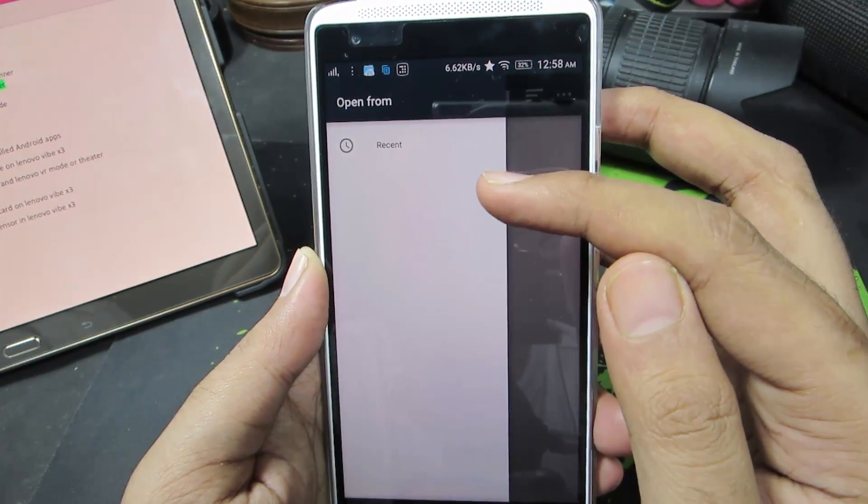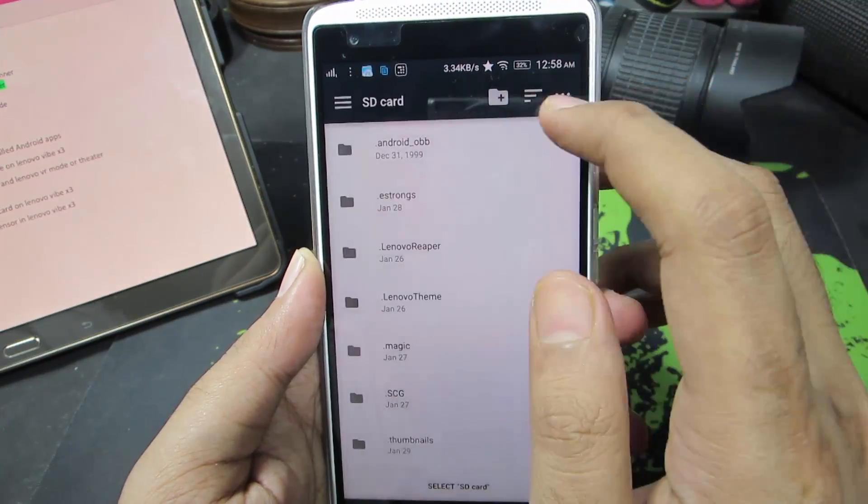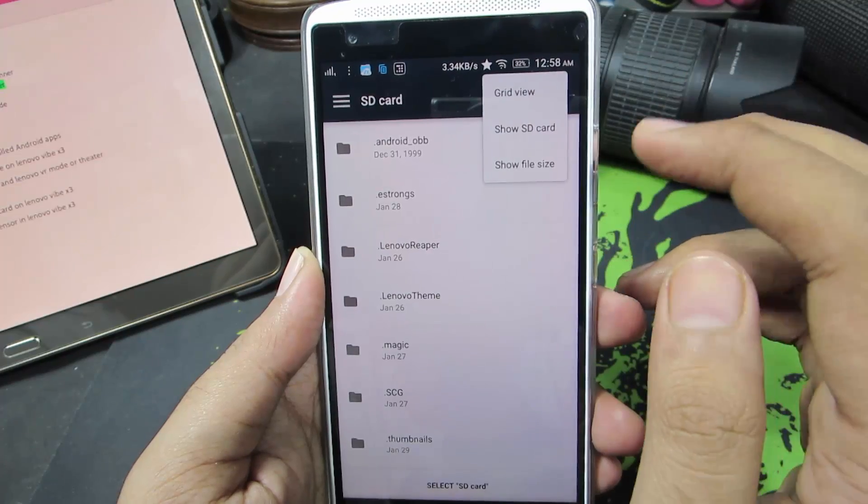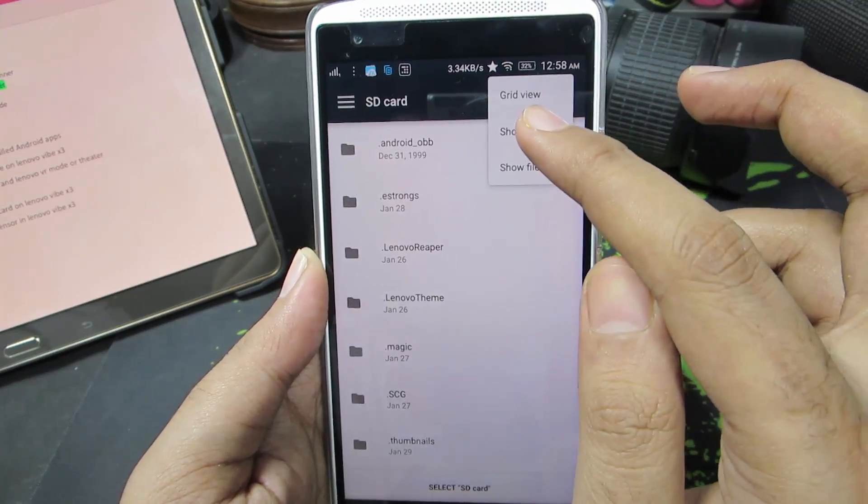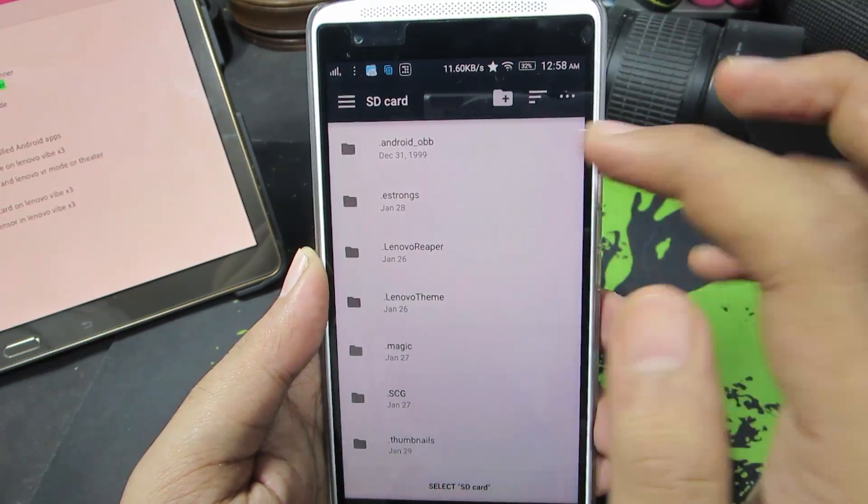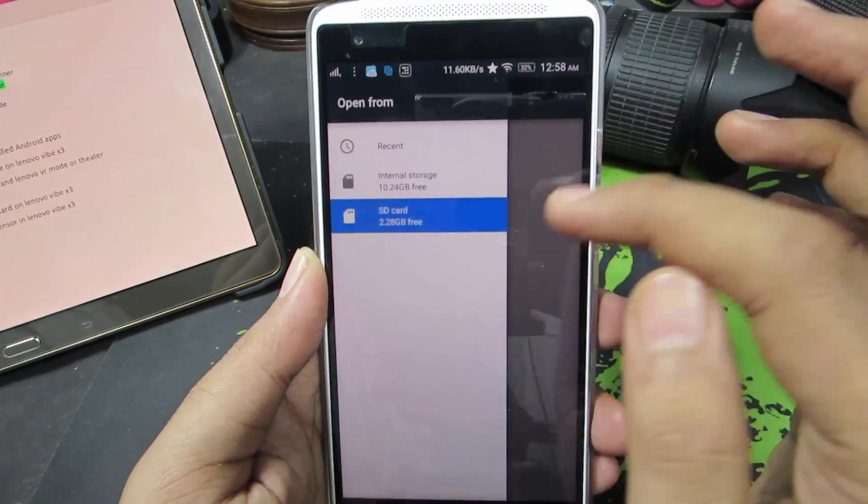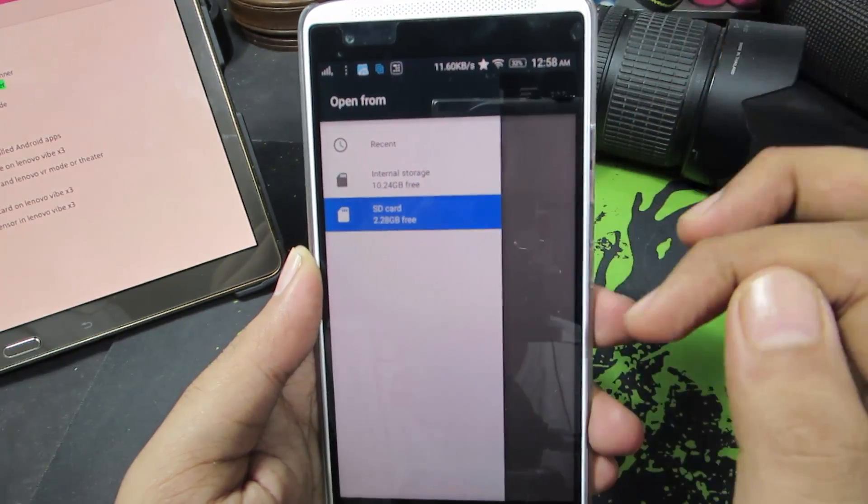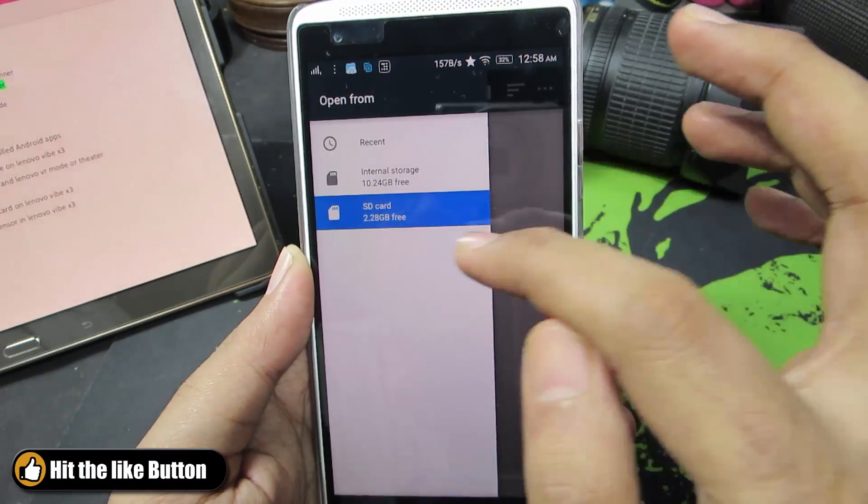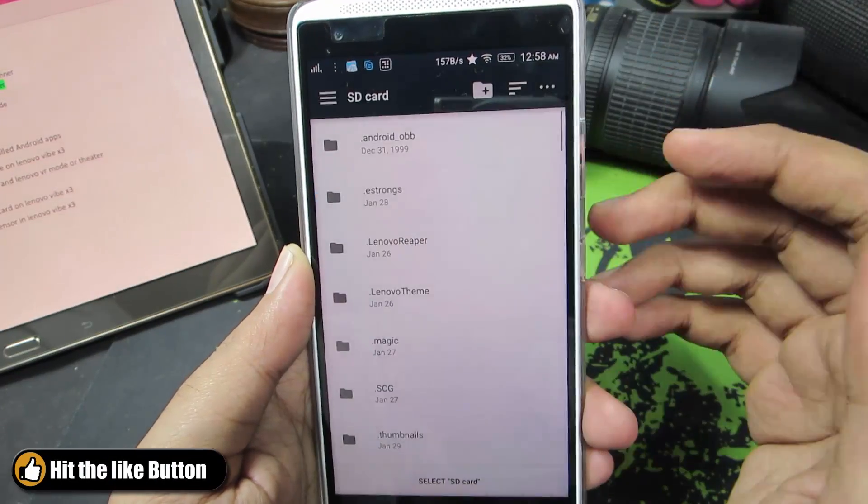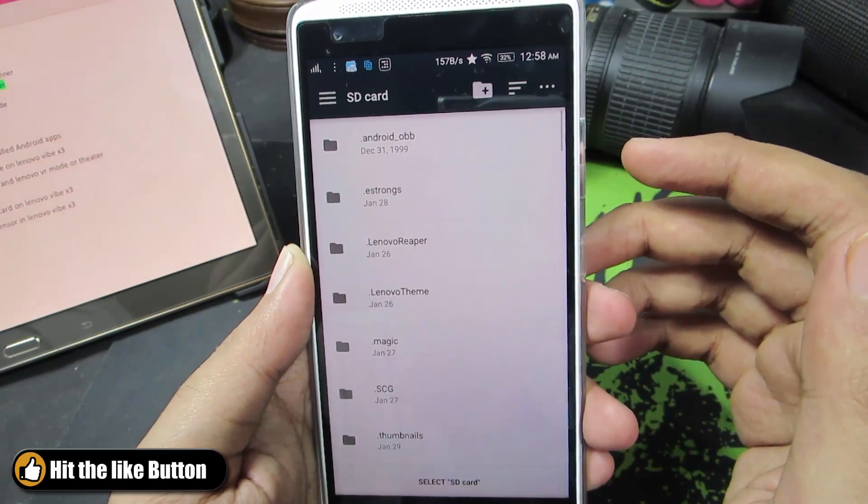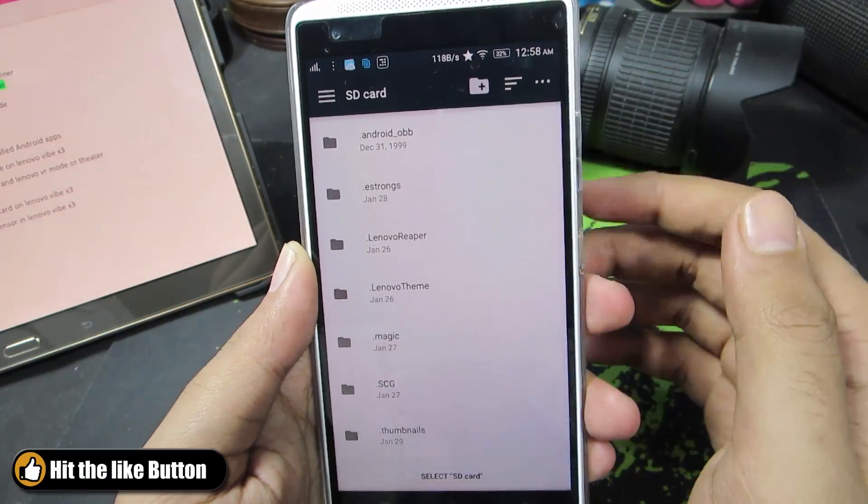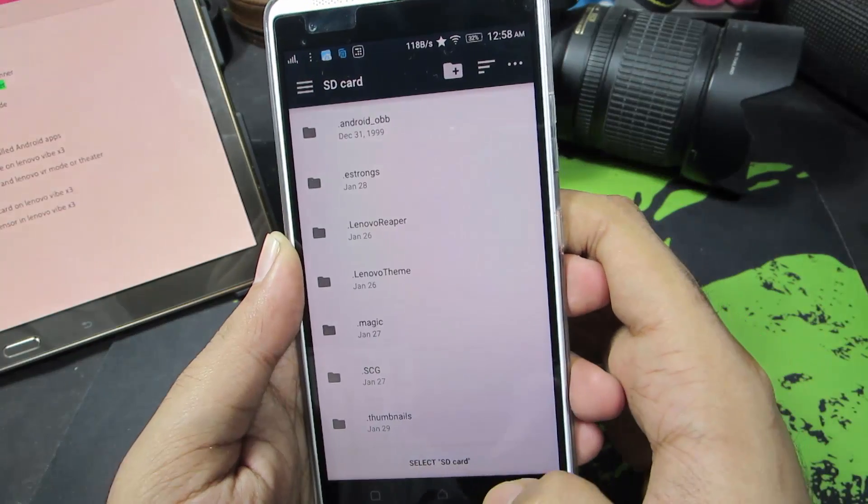just press the menu button and select show SD card and now you have SD card and internal storage. Now select the SD card or the drive into which you want to copy files and now select 'Select SD card'.